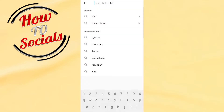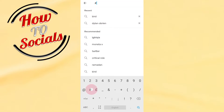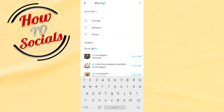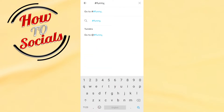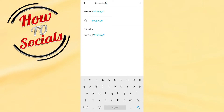Go to this tab and for example tap 'funny', then go again — I don't know — 'cool'.